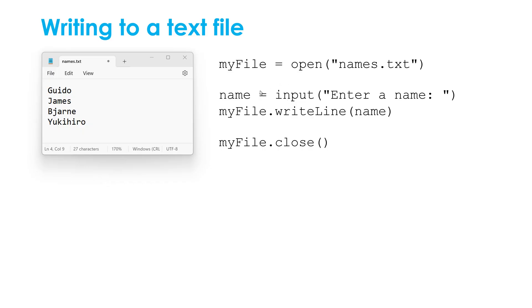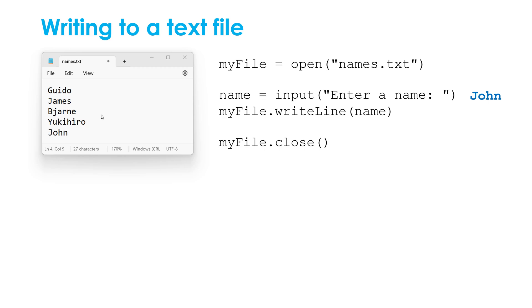So we're going to first of all ask the user to enter a name. I'm assigning it to be a variable. Then I'm using a .writeline command to write the contents of this variable to this text file. And when this code runs, after it runs, if I type in John, when asked, John will get written as a separate line to this text file.